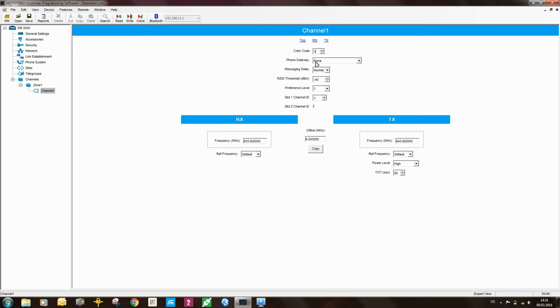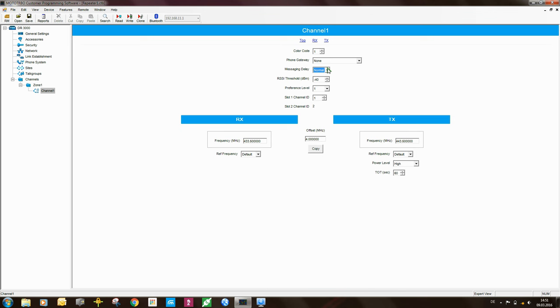Telephone gateway, I'm not worried about. Messaging delay, so this is basically the size of the buffer. So if you have a network connection between the sites which has a slightly higher latency, you'd probably want to change the messaging delay. But if you leave it at normal, it should be good for most cases.